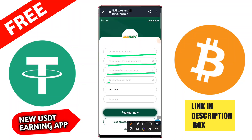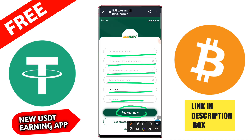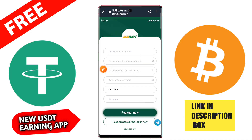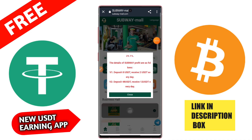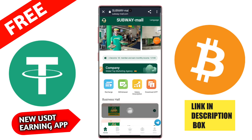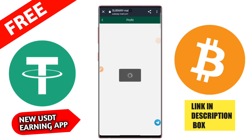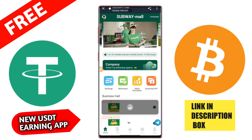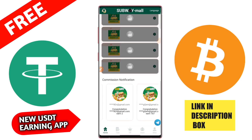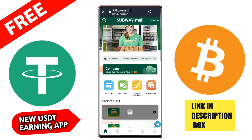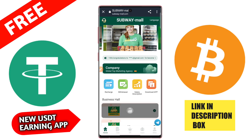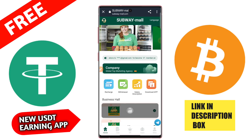First of all, register on the application. The registration process is very simple — type your email ID, then login password, then confirm your password. The invitation code is also given in the description box. Type it in, then click here to login. After login, you'll see this type of interface on the application.